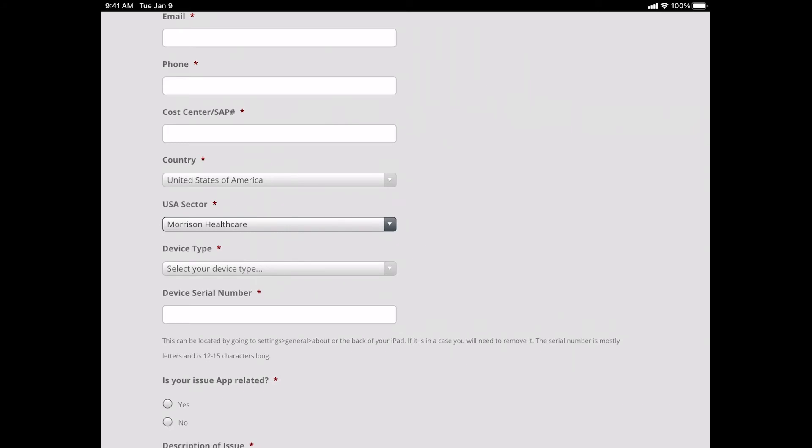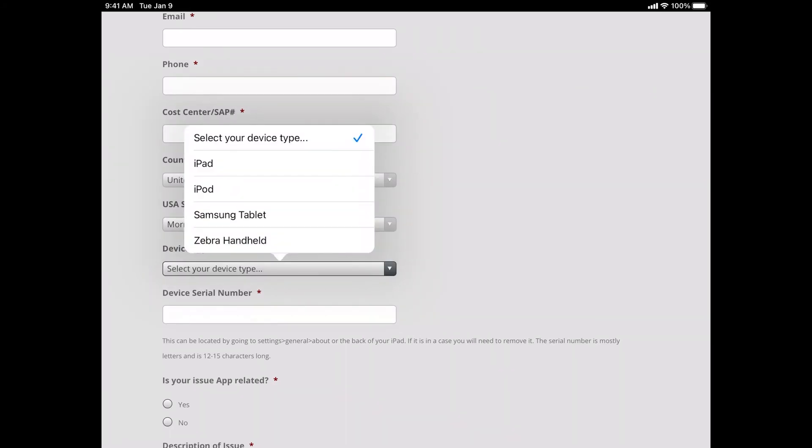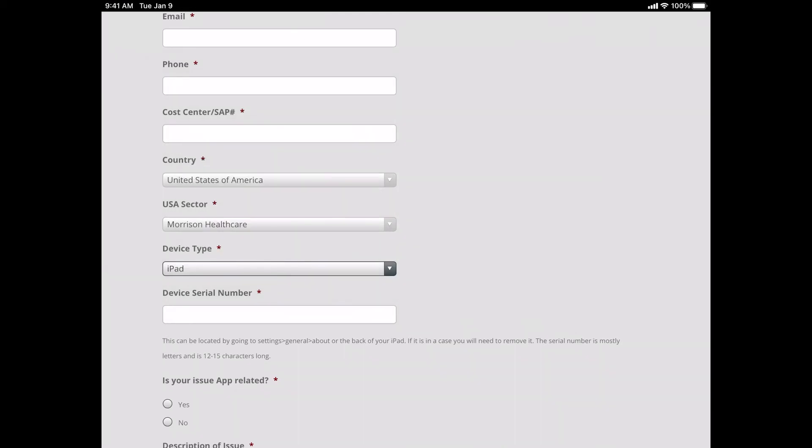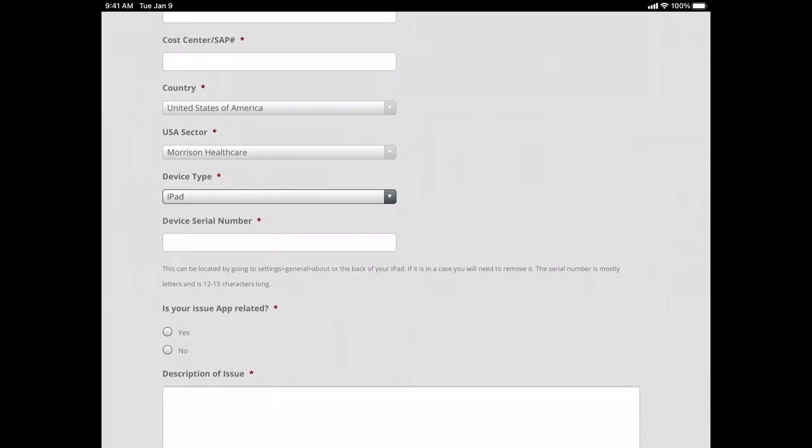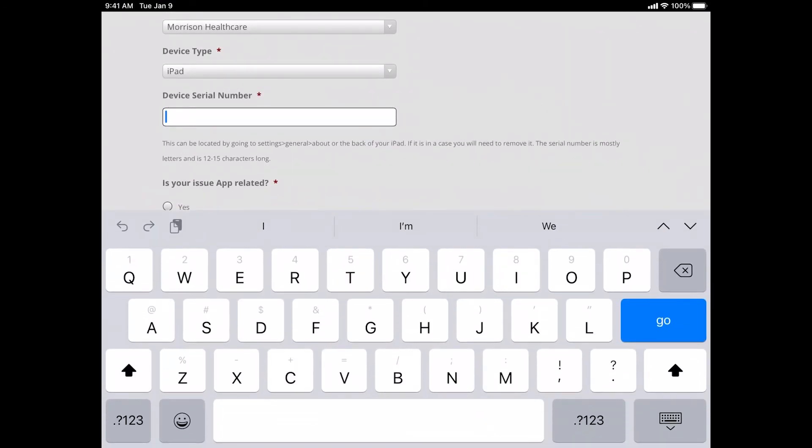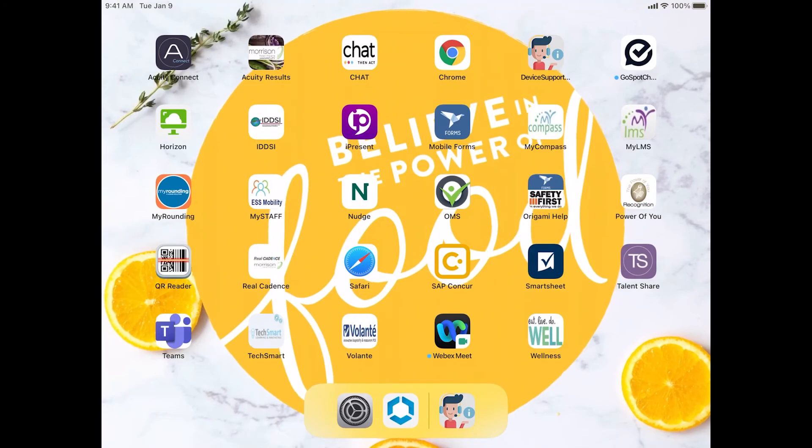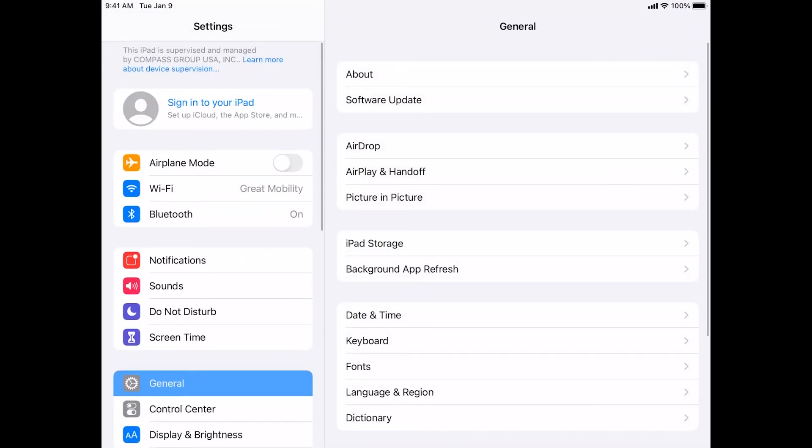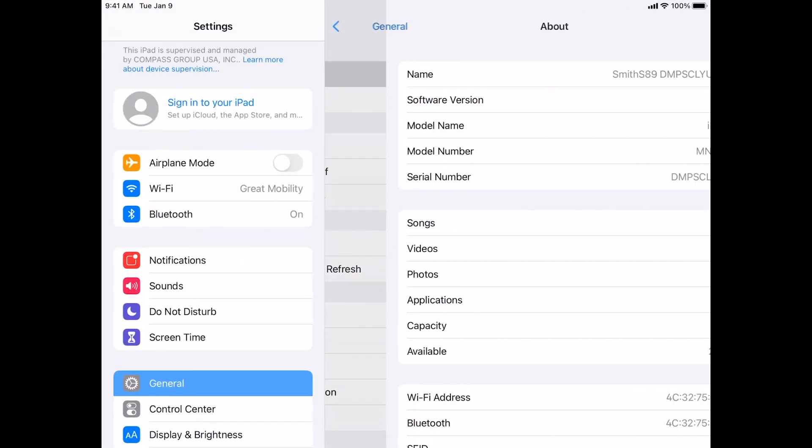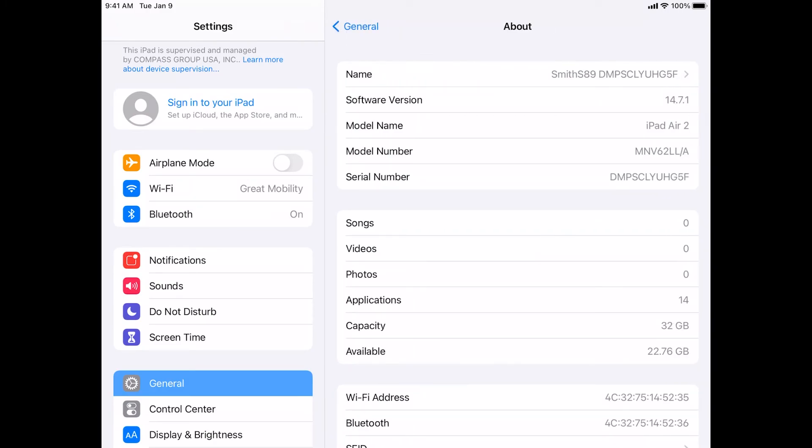After selecting your sector, please tell us the device type we are going to be troubleshooting. In my case, I'm going to select iPad. Then enter your device serial number. This is required as the only way we are able to look up your device in our system is using a provided serial number. There are two places to check for your device serial number. The first place can be found on the back of your iPad towards the bottom. It'll be a mixture of letters and numbers and can be anywhere from 9 to 12 characters in length. Another way you can access the serial number is by going to Settings, General, About, Serial Number.